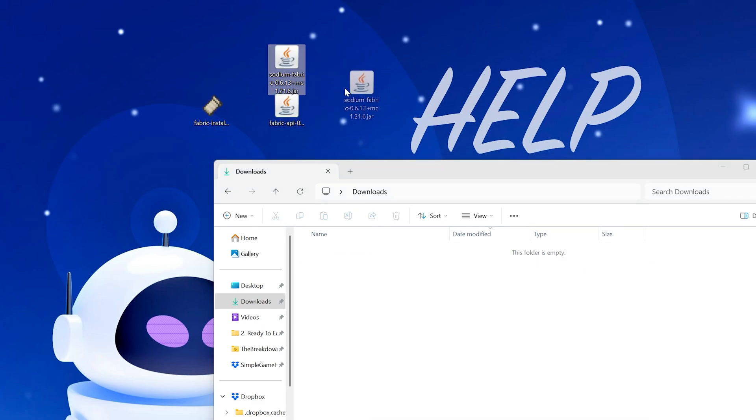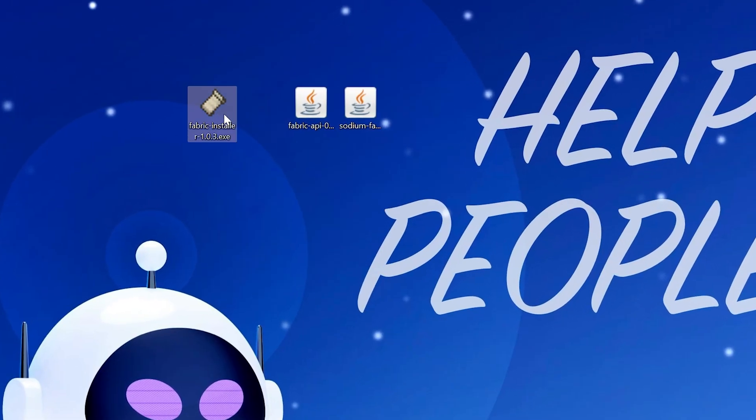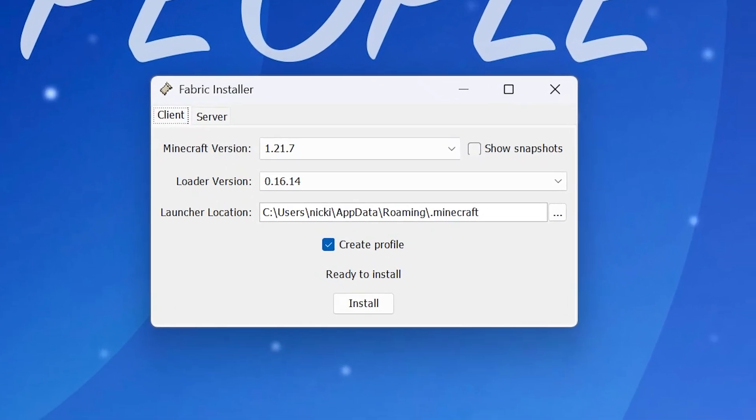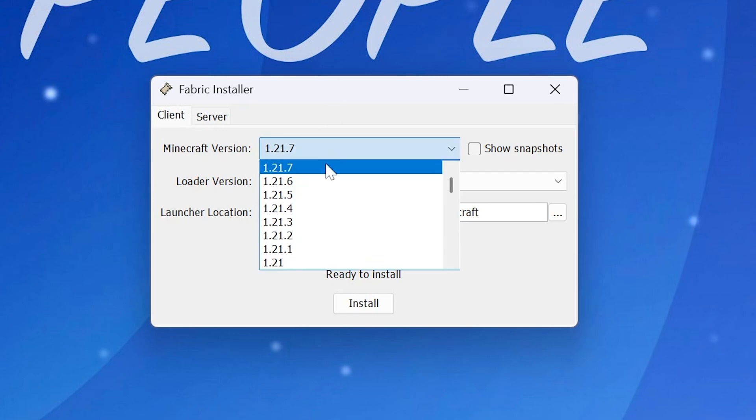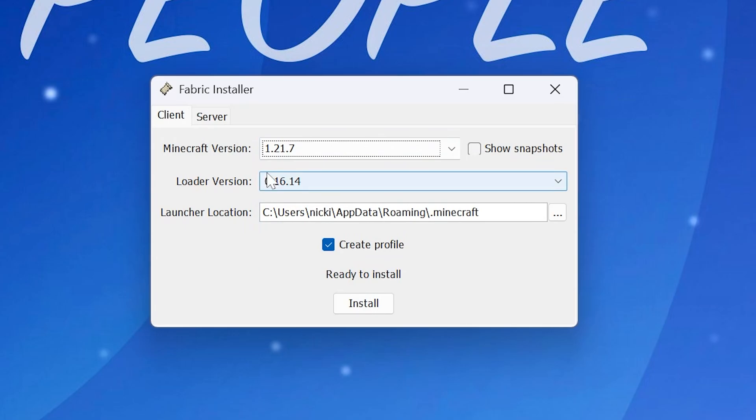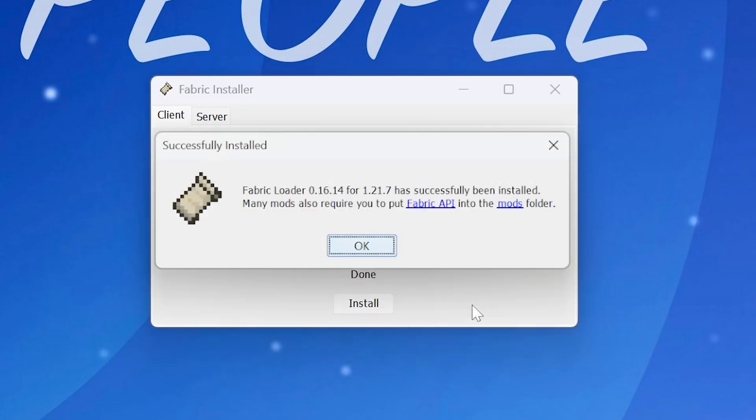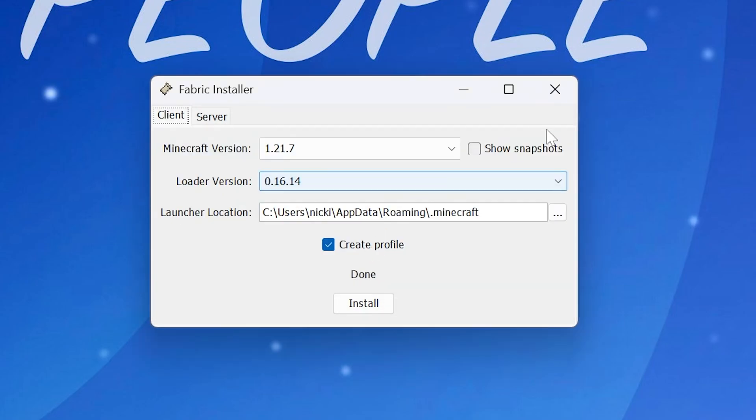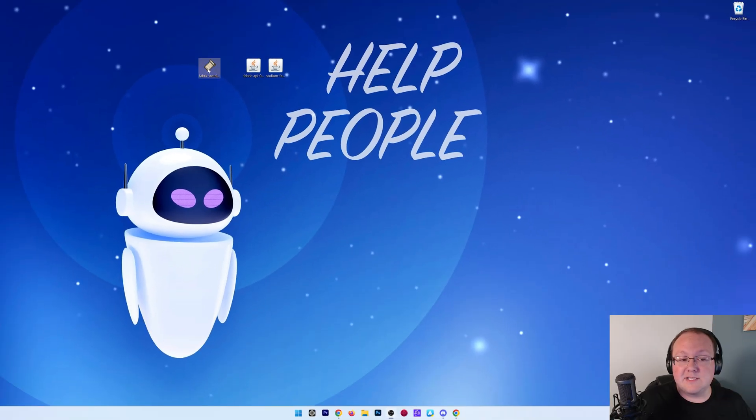Now we're going to start by opening up the Fabric installer—just double-click on it. You may get warned that this is a new program on your computer, but you're good to go ahead and open it anyway. Then just select the Minecraft version you want, 1.21.7, make sure 'create profile' is checked, and click install. Note that both Minecraft and the Minecraft launcher need to be closed for this to work, and you need to have played Minecraft 1.21.7 before—just open it to the main menu and close out. Click OK and close out of the Fabric installer.